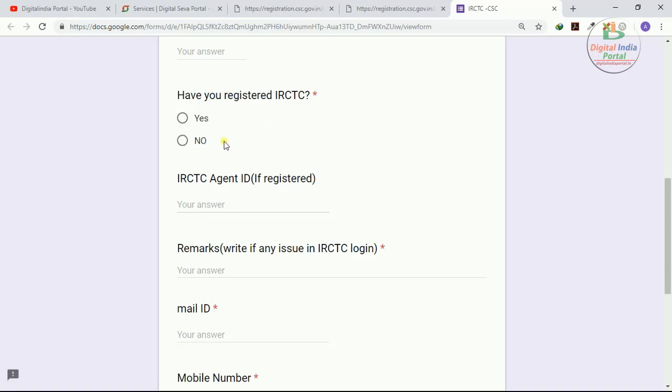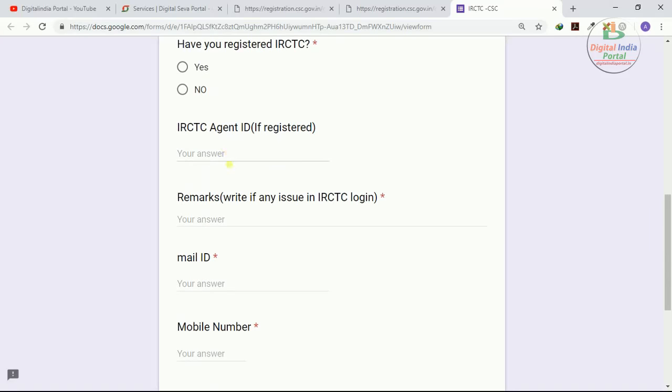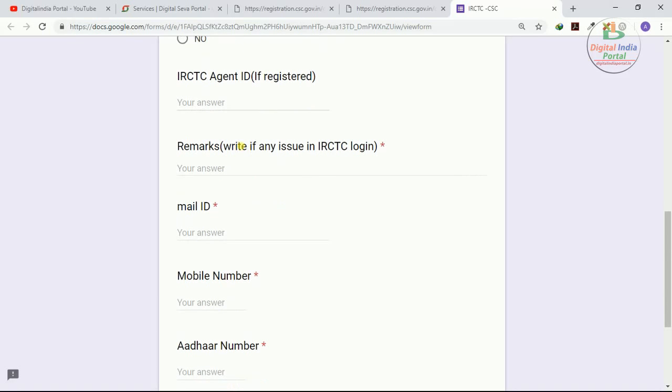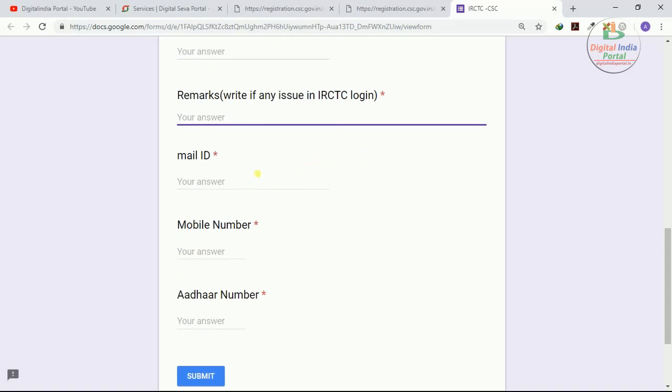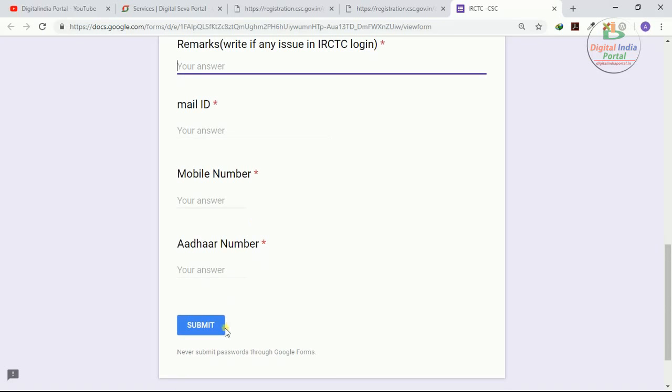Enter your IRCTC agent ID if you already got one. What kind of issues you have faced while IRCTC agent login or while booking your train tickets, if you face any issues, kindly enter that issue details in the remarks column. Also enter your registered mail ID, mobile number, and other number.